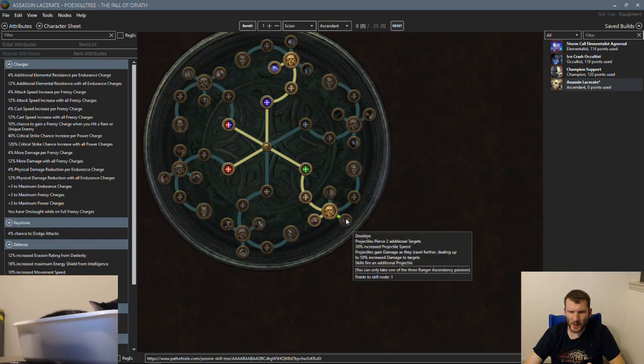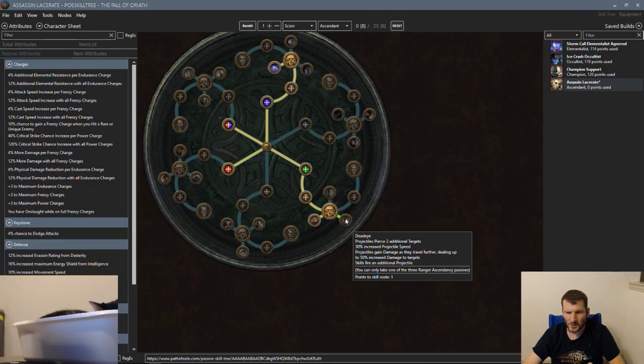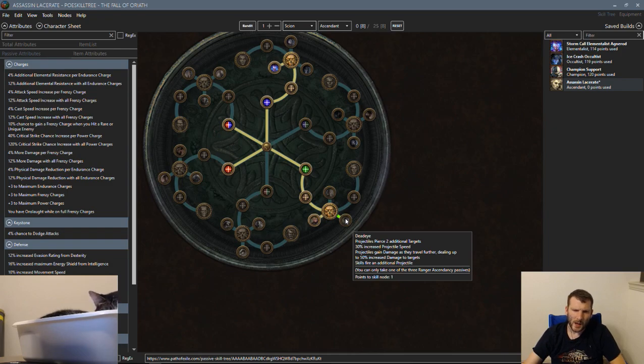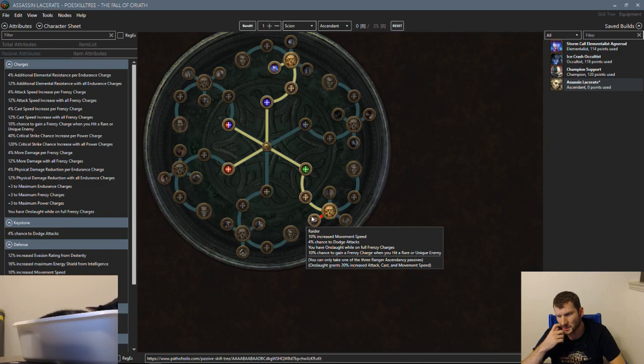Someone says Deadeye. Deadeye for Spectral Throw, you get Pierce which is useless, projectile speed which is okay, projectiles gain damage as they travel further which is whatever. I'd rather keep up frenzy charges on bosses and have Onslaught.